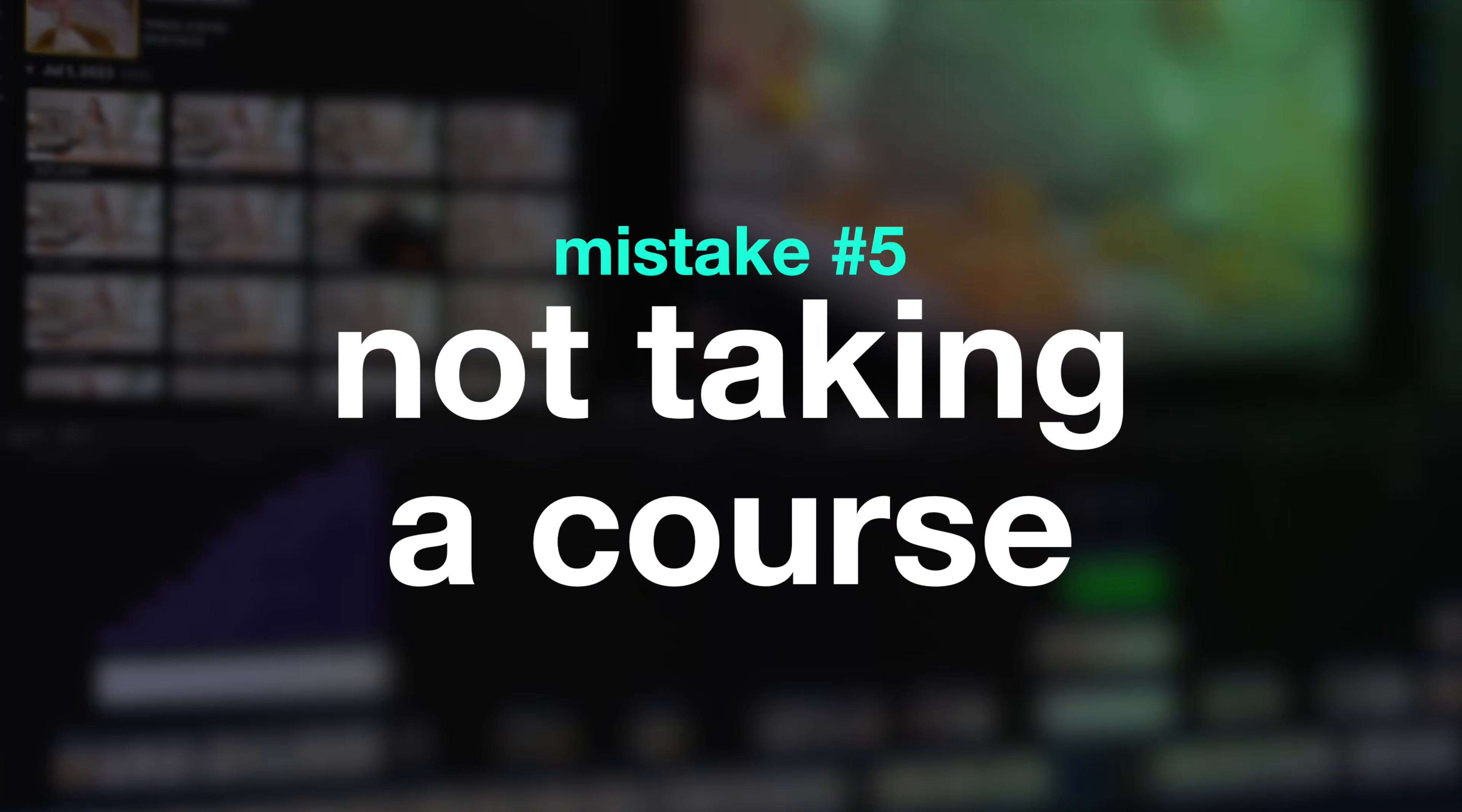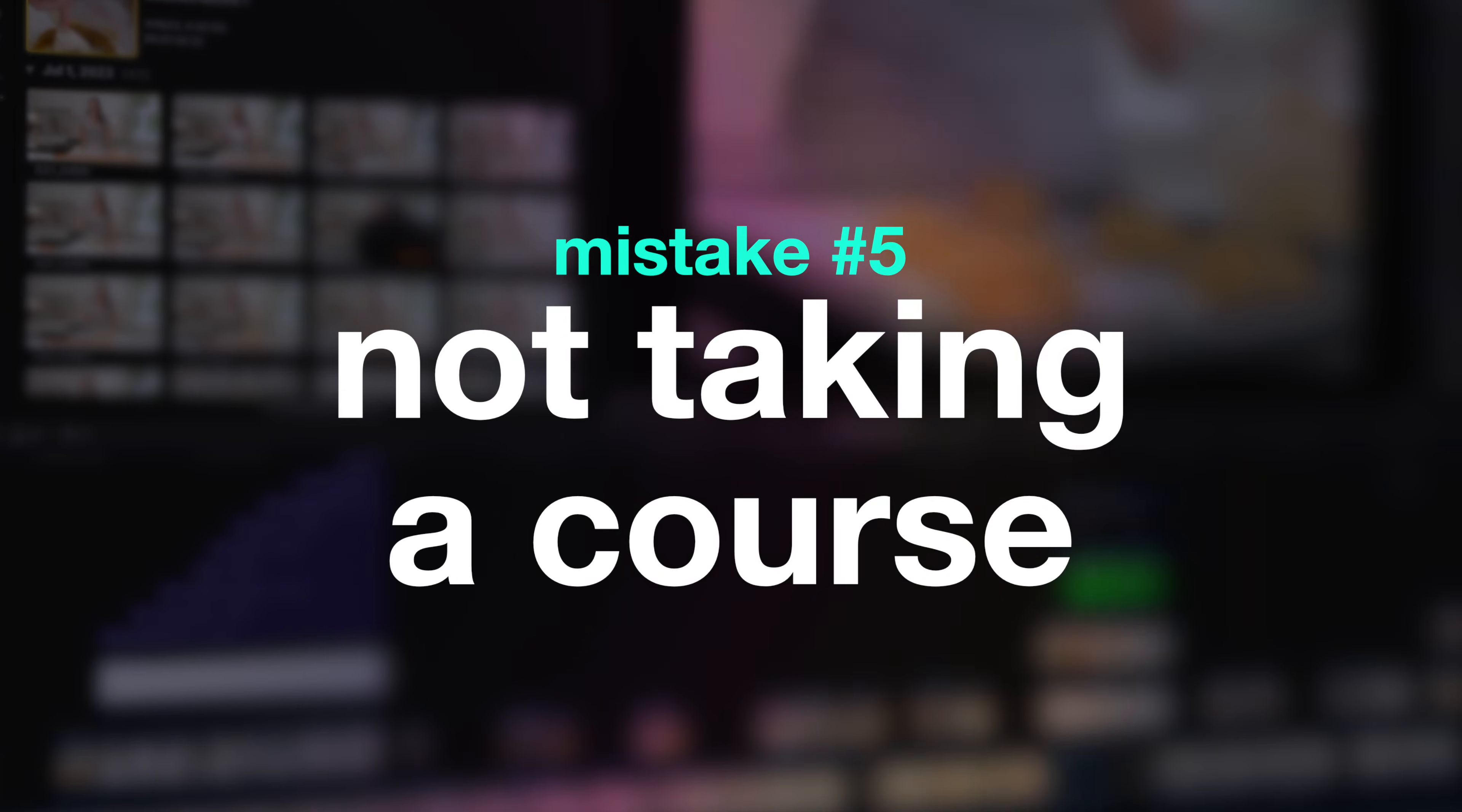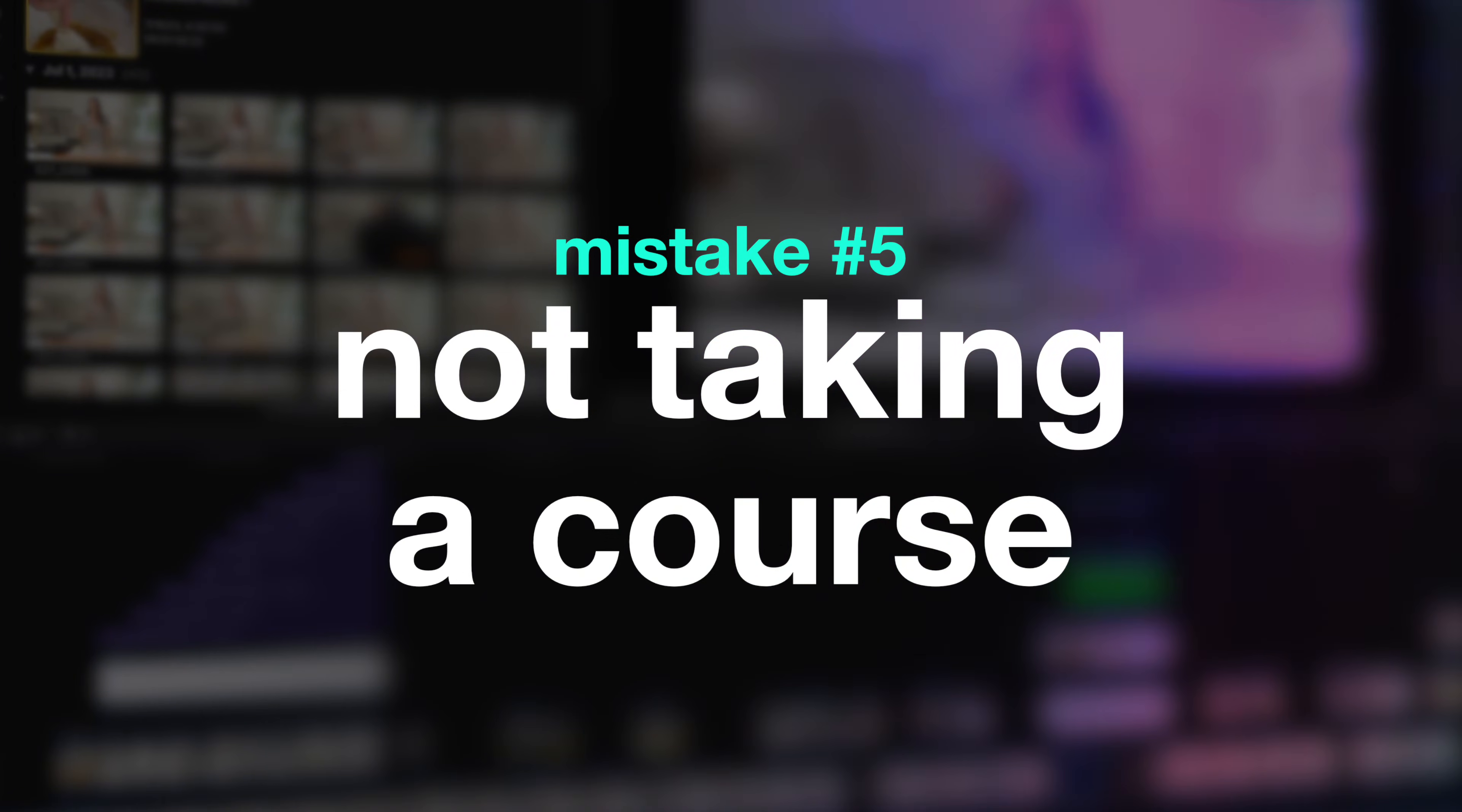The next mistake a lot of noobs make is not getting formal education on Final Cut Pro. I know this might come as a shock to some of you, but I was not born knowing how to edit in Final Cut Pro. Years and years and years ago, I took a course on Lynda, which is now LinkedIn Learning. And that is how I really got my hands deep into Final Cut Pro instead of just fumbling around with it. And there's a ton of resources out there, tons of courses that are so worth your while.